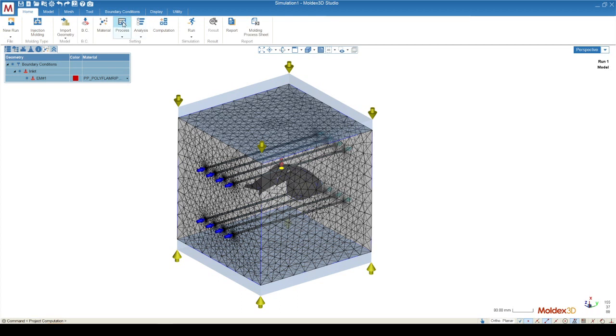You can modify the process based on your process sheet, or you can trust the defaults from MoldX3D if this is a preliminary simulation. Moving on to the right of that, we have the analysis button, which will allow us to assign the type of simulation we want to run.